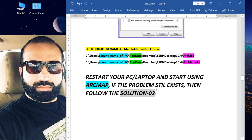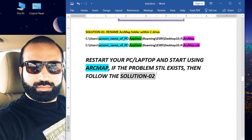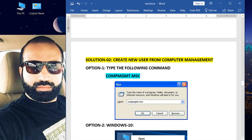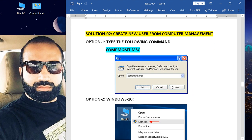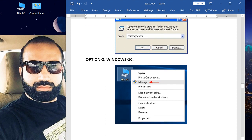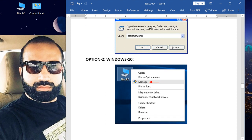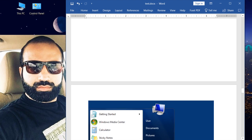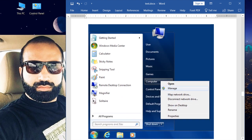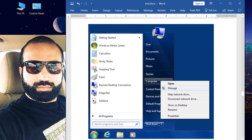Create a new user from Computer Management. Option one to open Computer Management is to write this command in the Run window. For Windows 10, we can right-click on This PC and then select Manage. For Windows 7, we can go from this way.